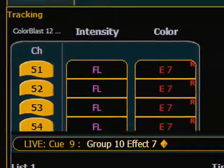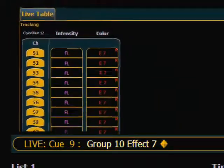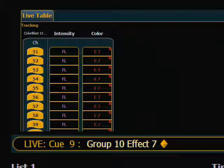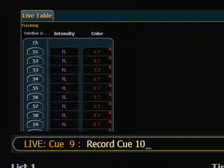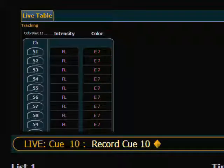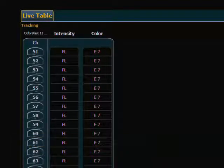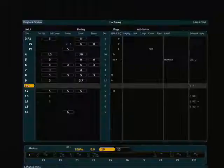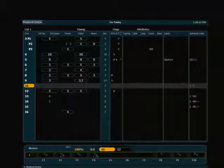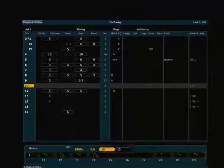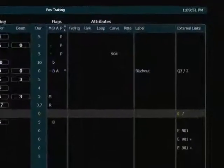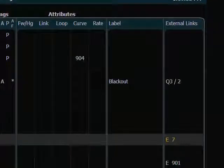I simply have to record a cue and that value will be stored, as will any other value in that cue. So I record this as new cue 10. My values indicate it's recorded into the cue, and in my cue list I can see that I have an E7 in my external links column to tell me that effect 7 is now part of cue number 10.